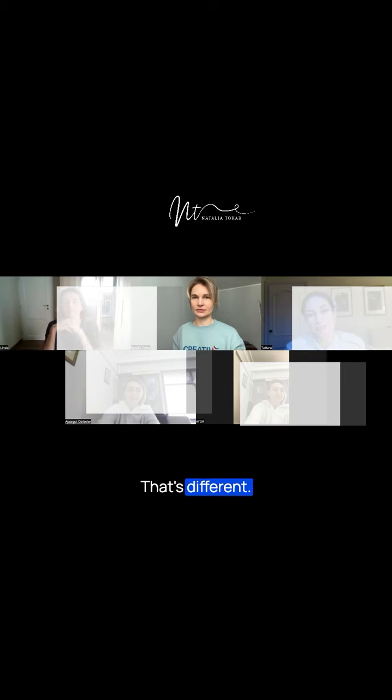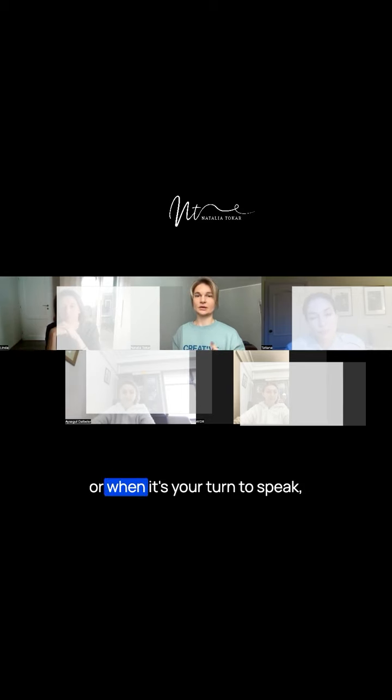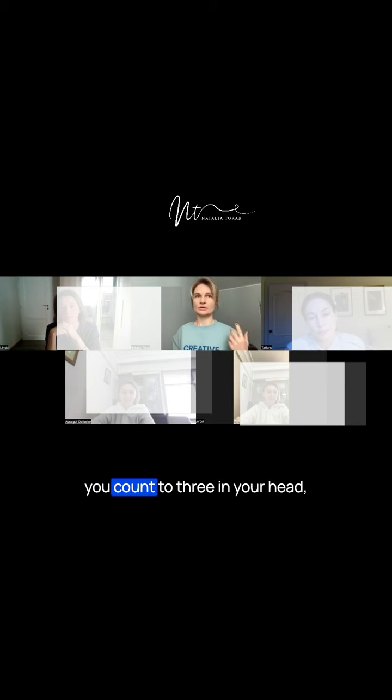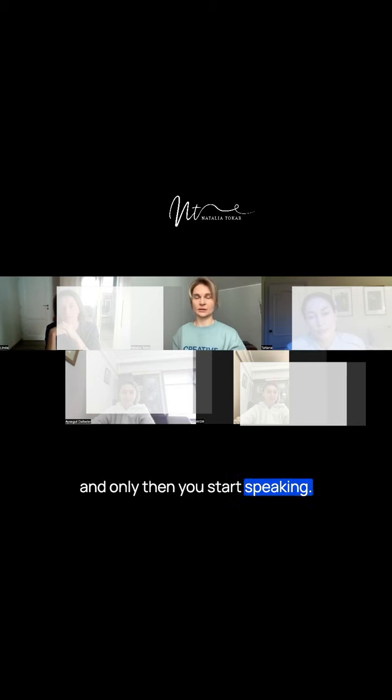That's different. Try this: when somebody asks a question or when it's your turn to speak, you count to three in your head and only then you start speaking.